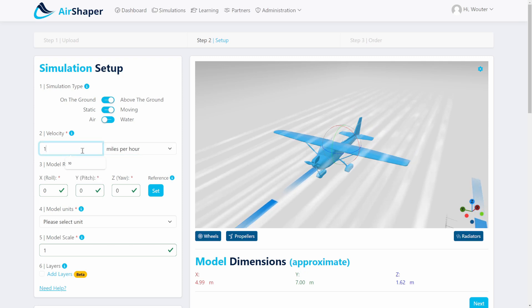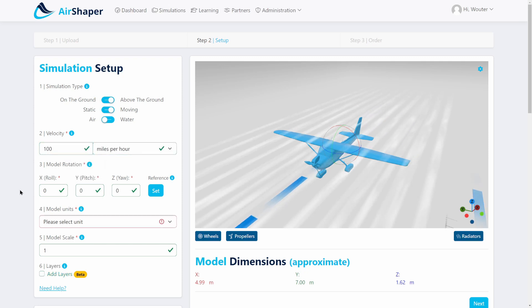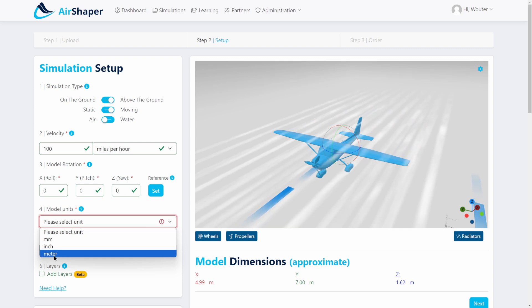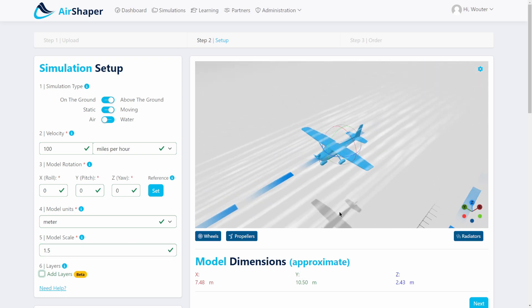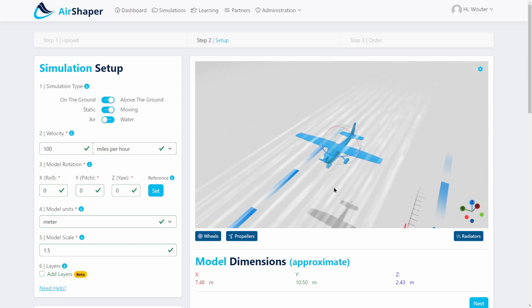Let's go for 100 miles per hour — you must specify the units. In this case let's also add a scale factor because the wingspan is around 10 to 11 meters for this aircraft.